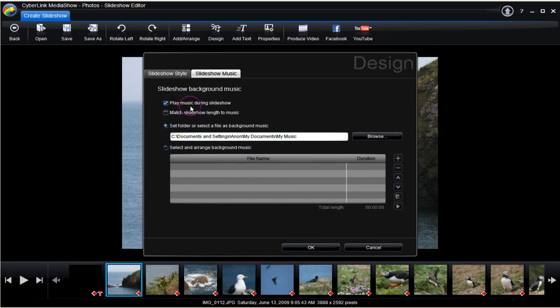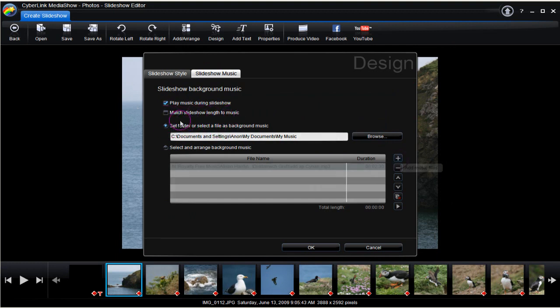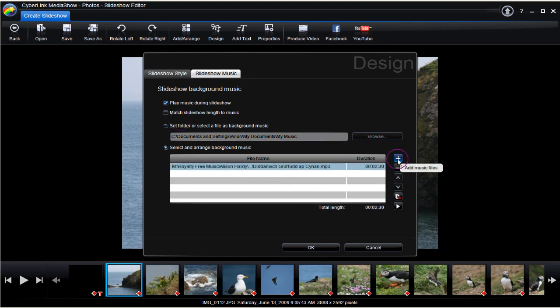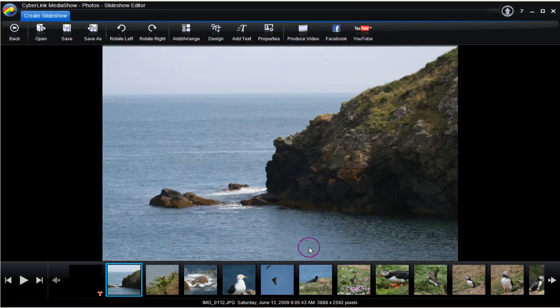Here the music through the slideshow is selected. Next, the option Select and Arrange Background Music is made. An audio file is brought in to play during the slideshow. Click OK.